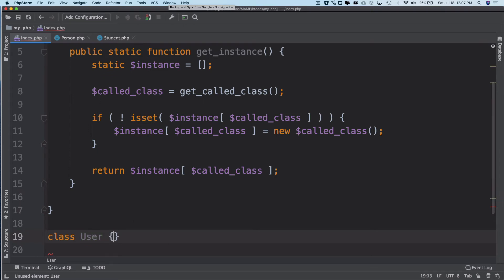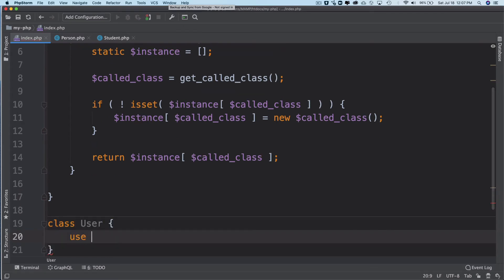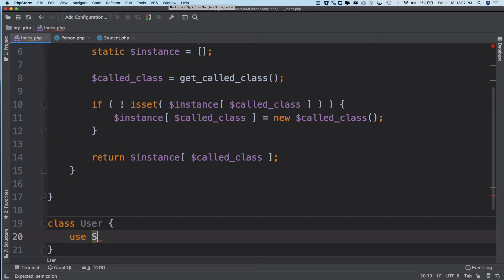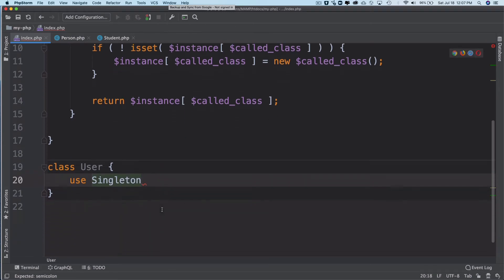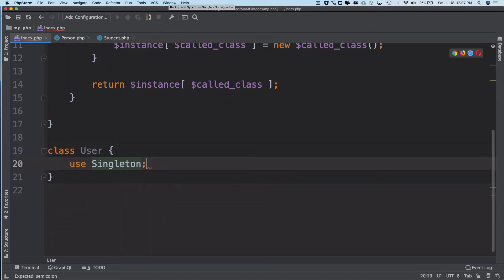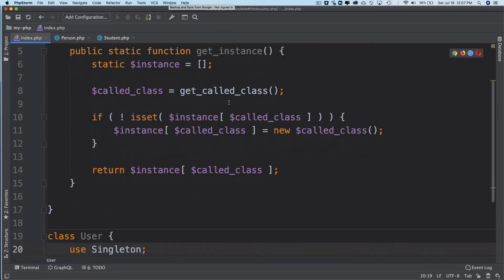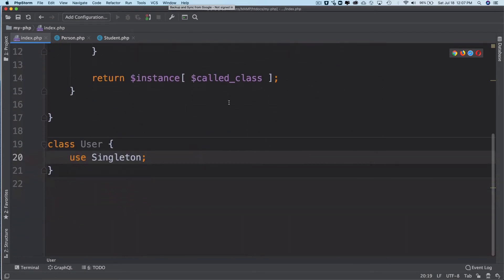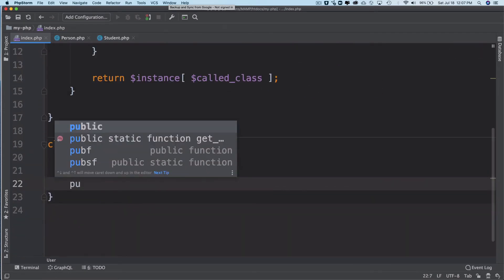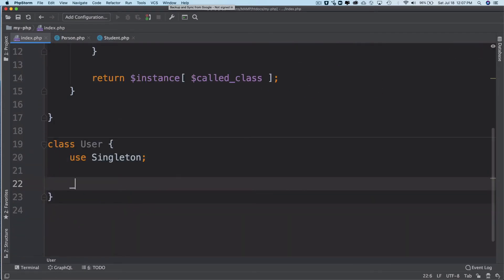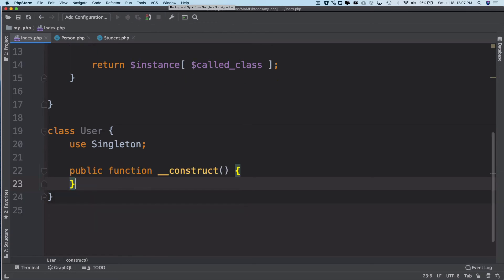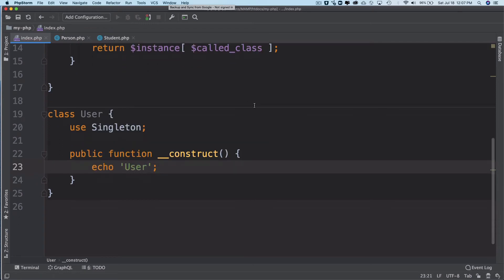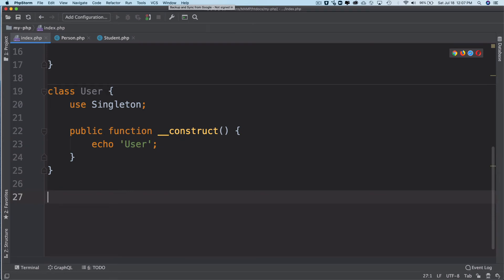So let's say we have a class called User. Now I can use Singleton like we discussed in the previous video. Use Singleton. Now I can use its method called get_instance. Let's say this class all it does is echo a string called 'User'. Now what we're going to do is instantiate this class.